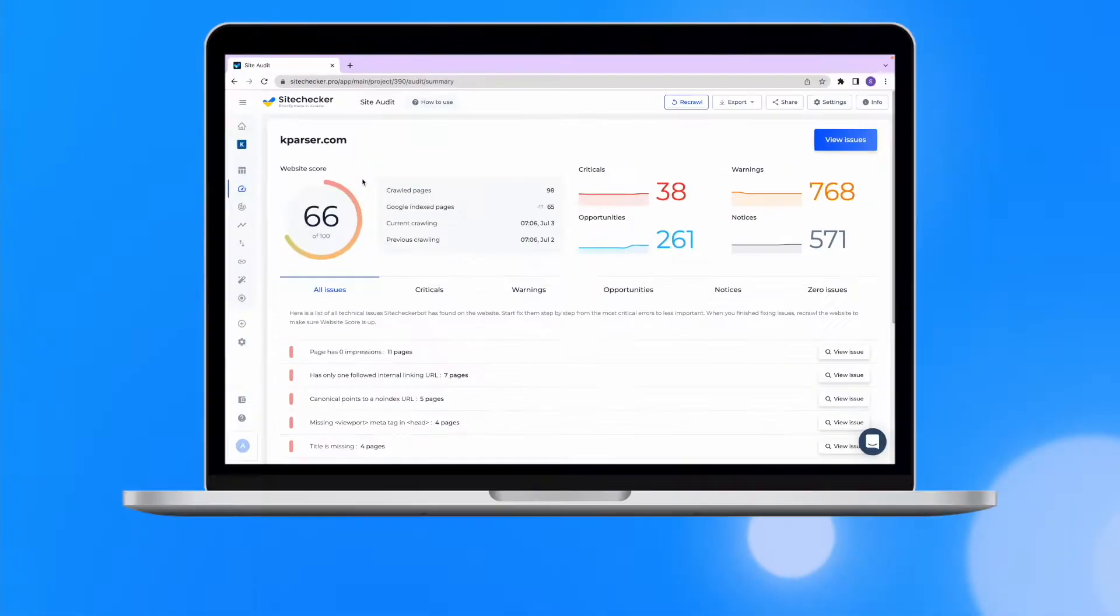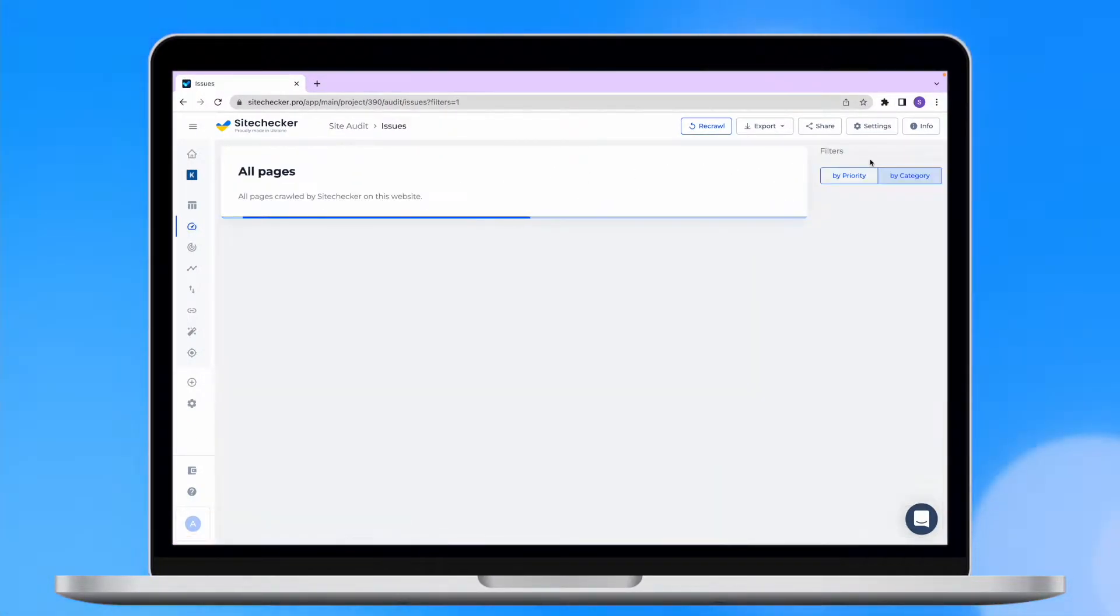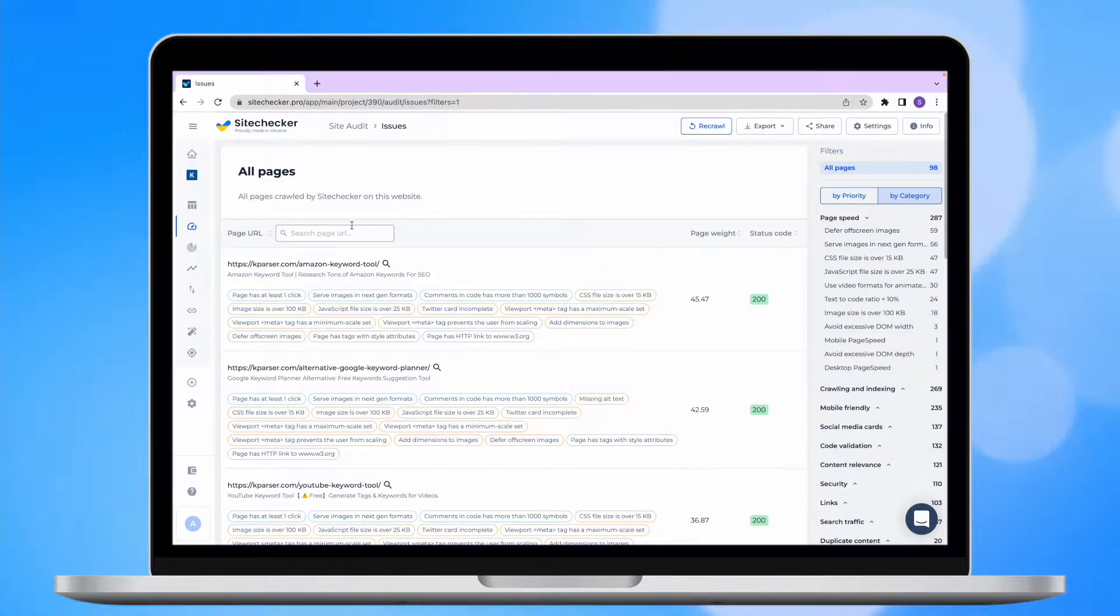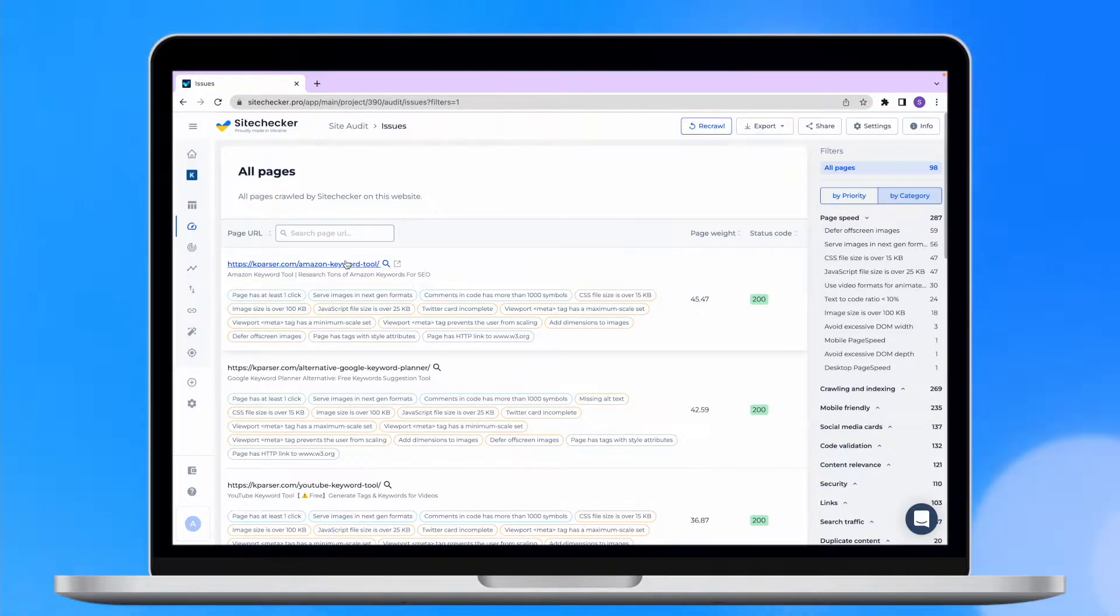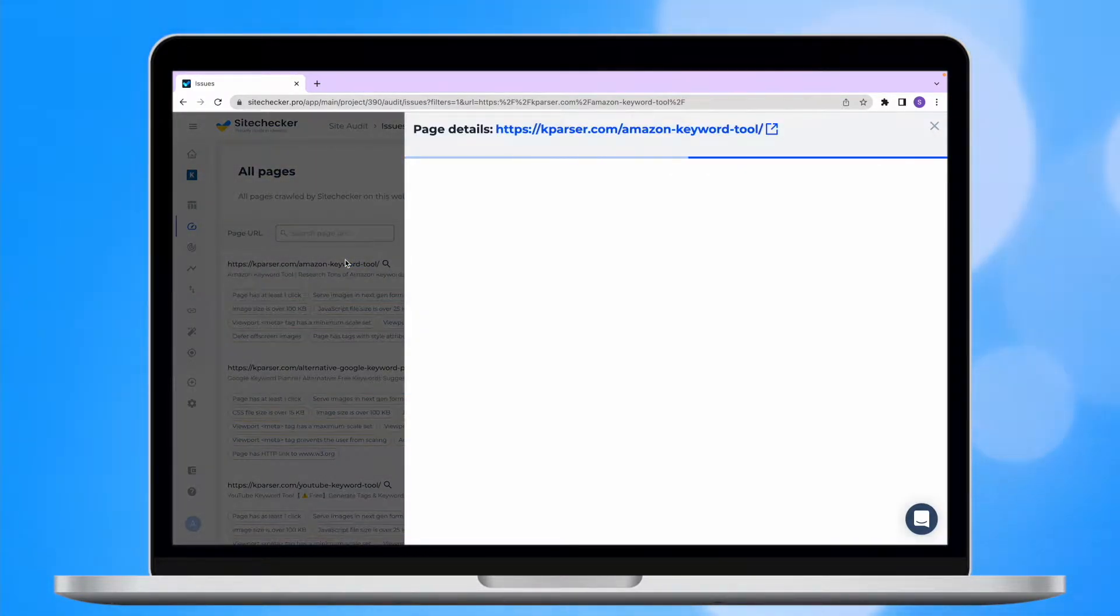In order to access this type of report, you will need to go to your site audit, then click on the view issues and look for the specific URL on your website that we have crawled. Click on it and voila, we are here.